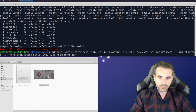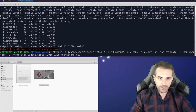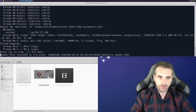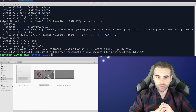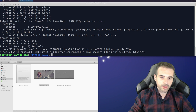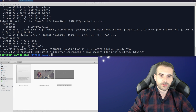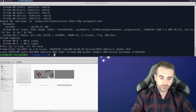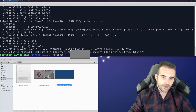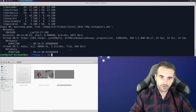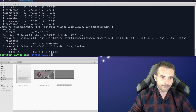Let's run it. The process is quite fast because it is a copy stream. We have a new video called 'no chapters'. Let's run ffprobe on the newly created file, and we can see we have only the video and the audio — no chapters, nothing else.